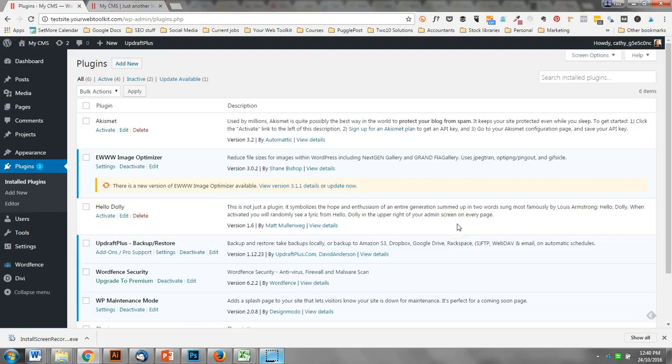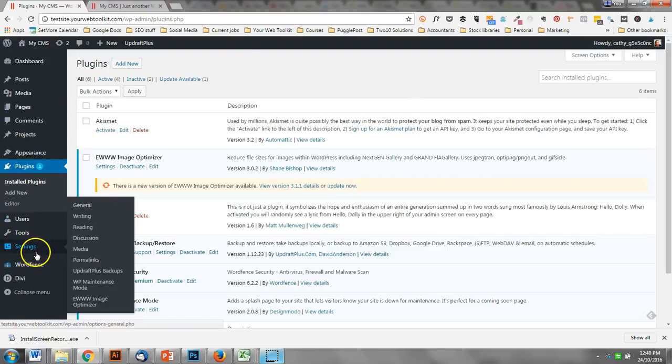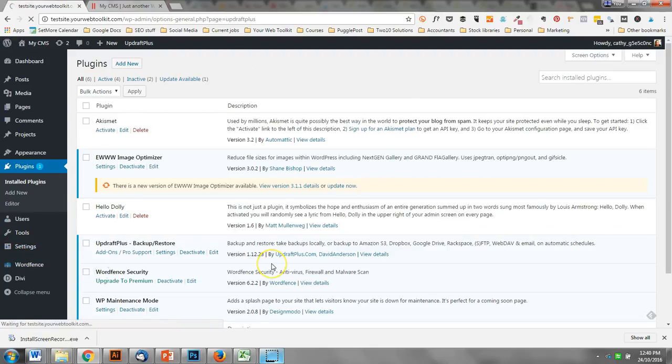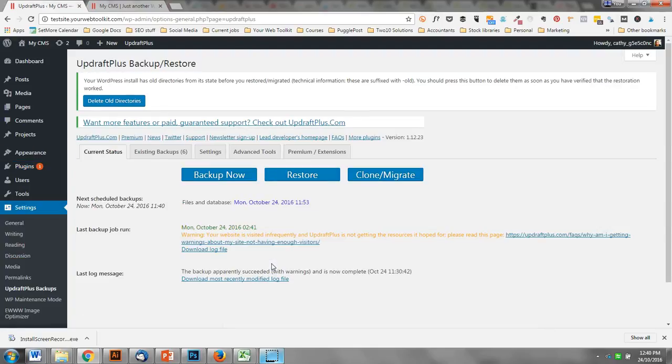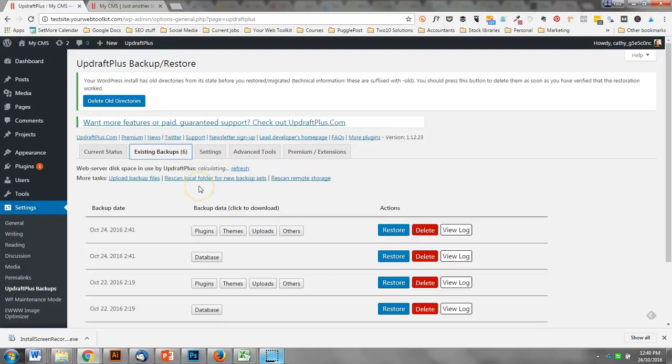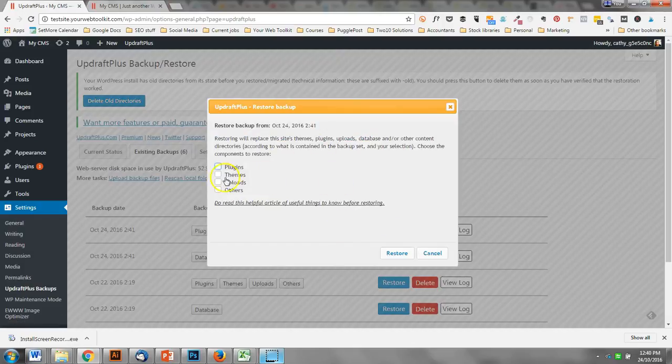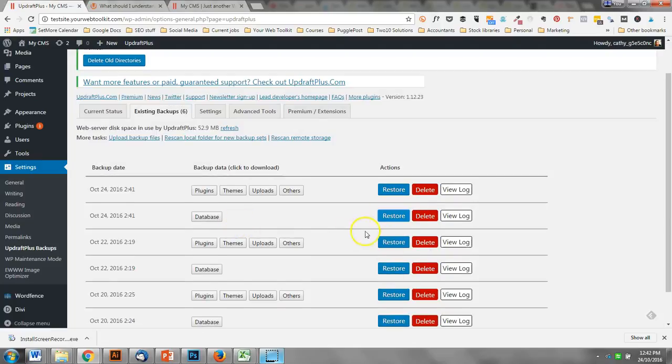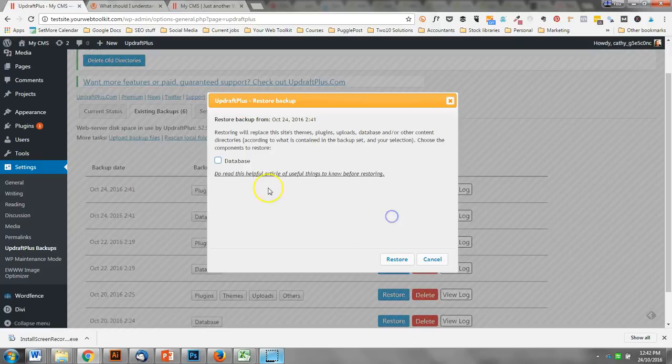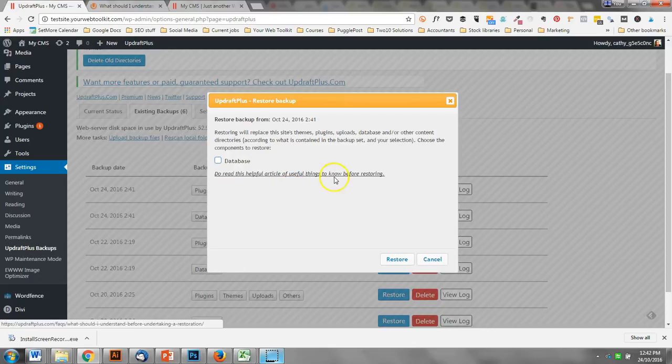That principle works across all those different files in the backups. If I'd updated my theme and that update had broken my website for some reason, you can just choose to restore just the theme. The database is here but it's the same principle. There's a link here that you should probably click.